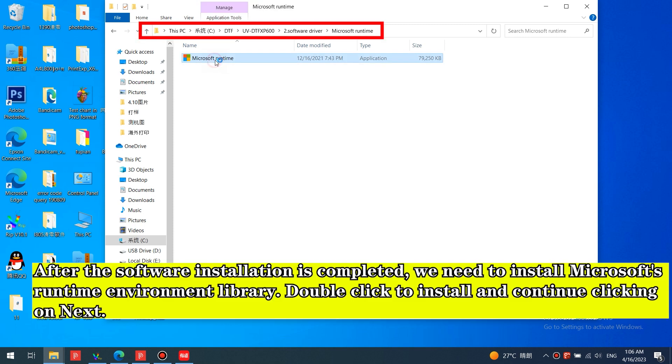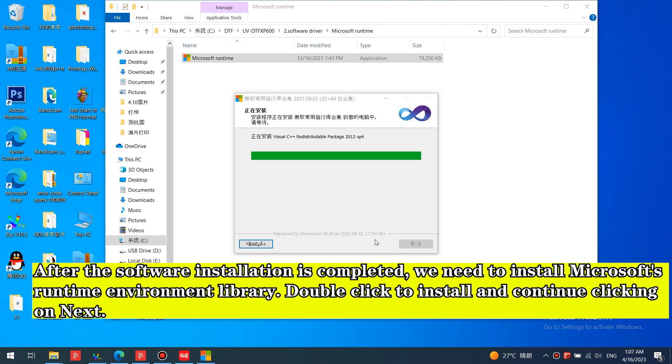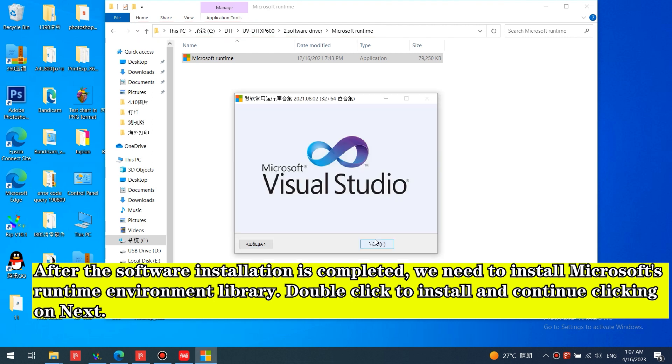After the software installation is completed, you need to install Microsoft's runtime environment library. Double-click to install and continue clicking Next.